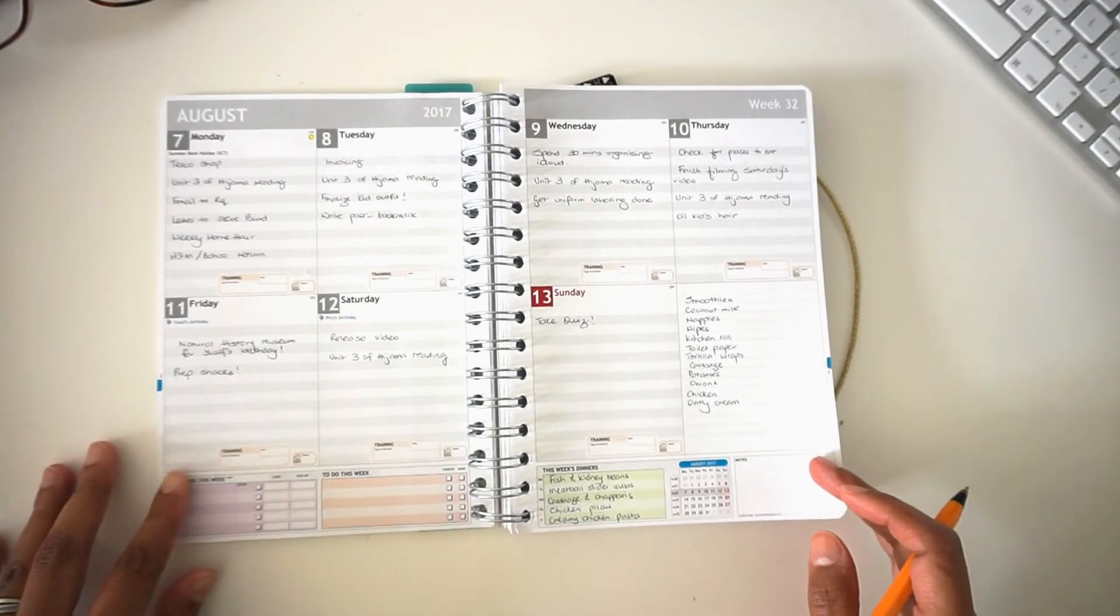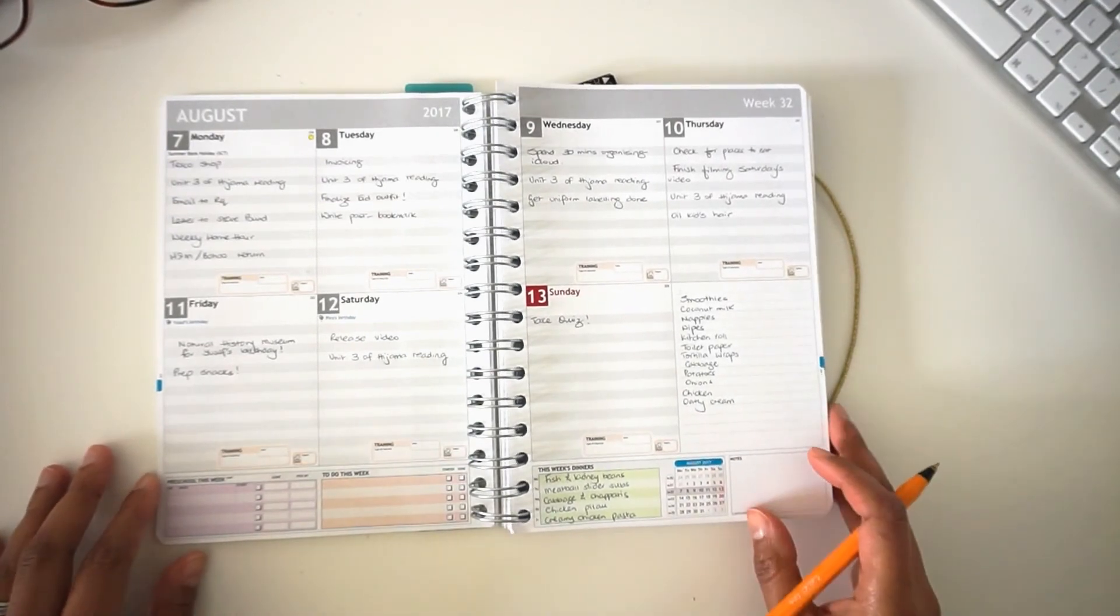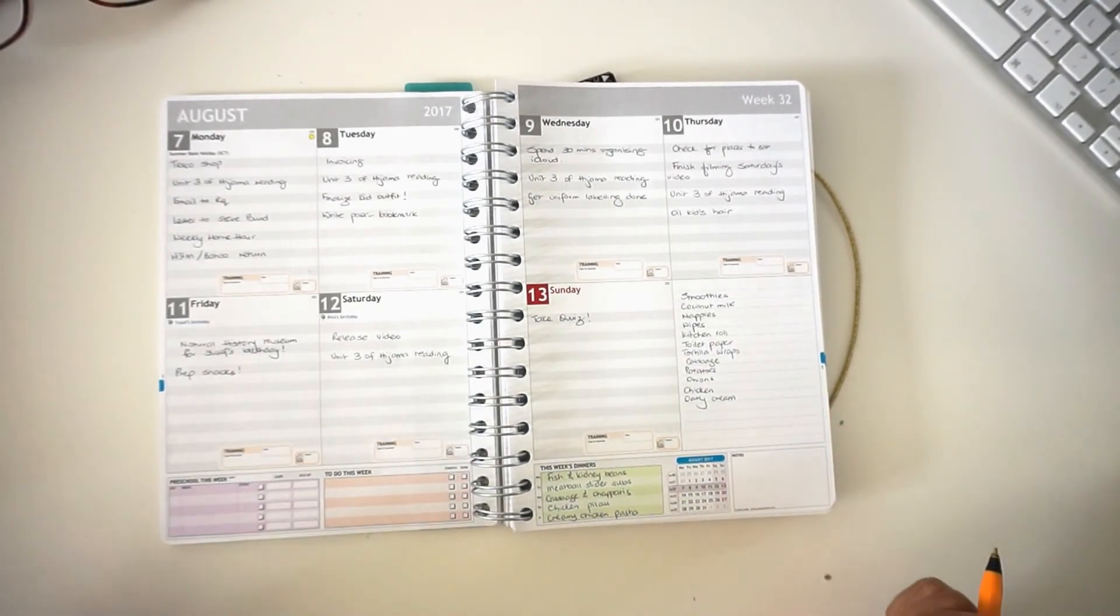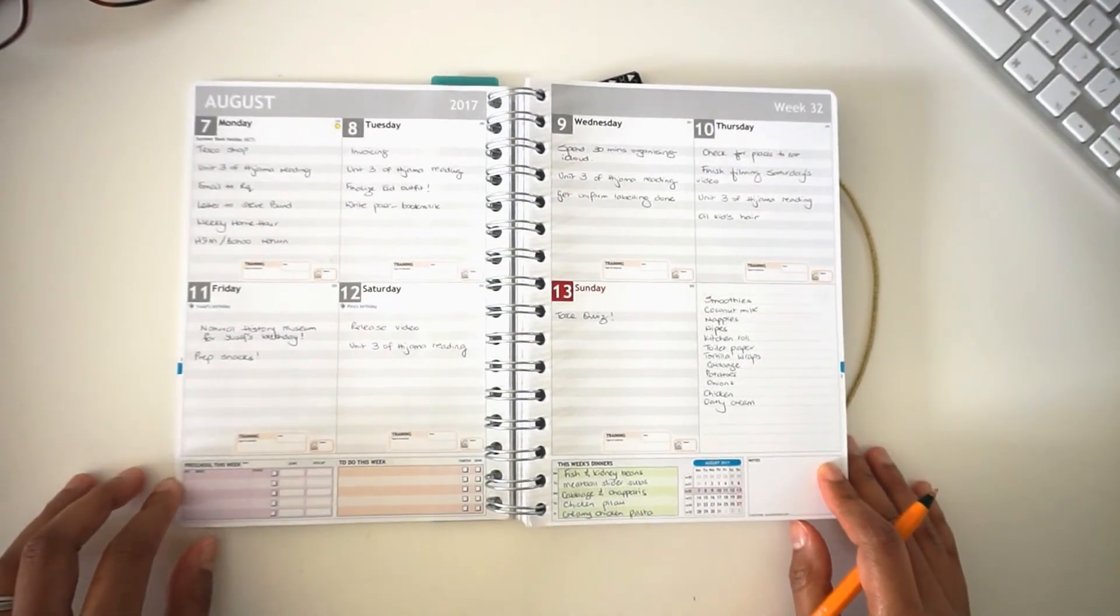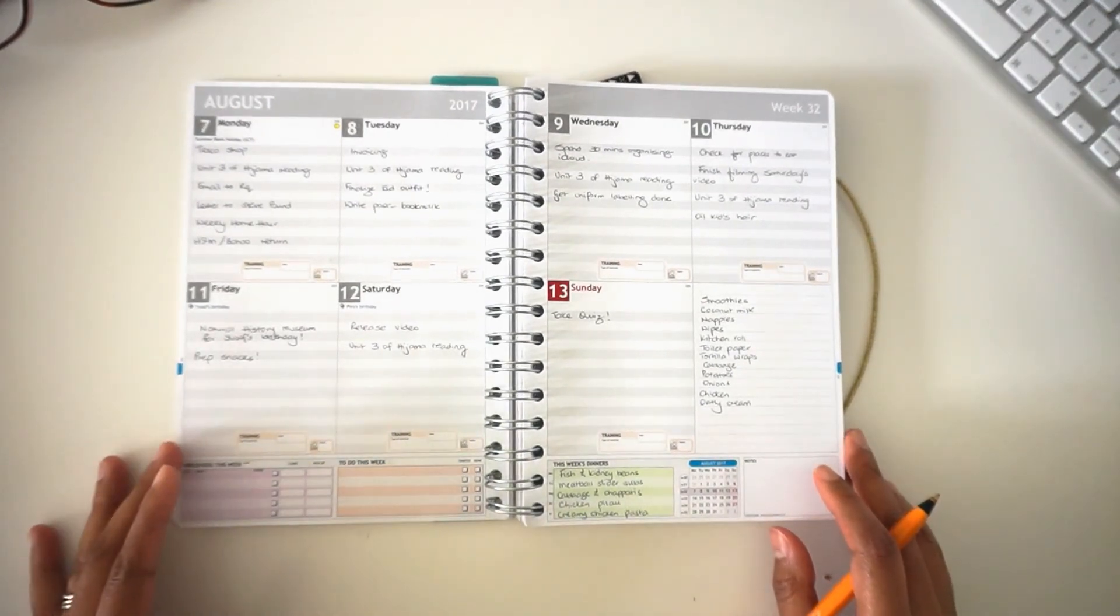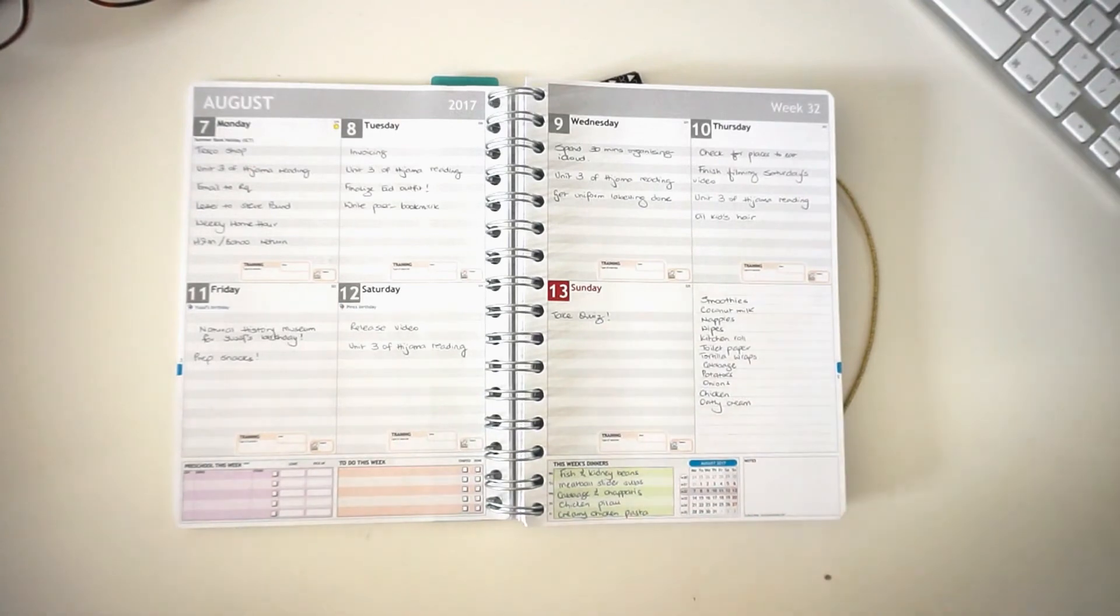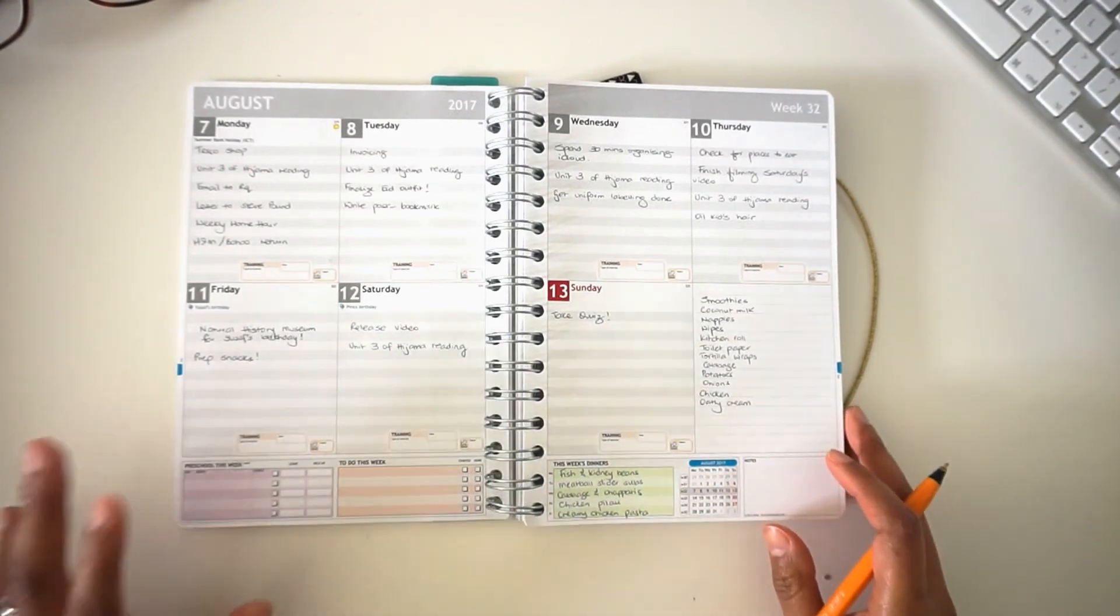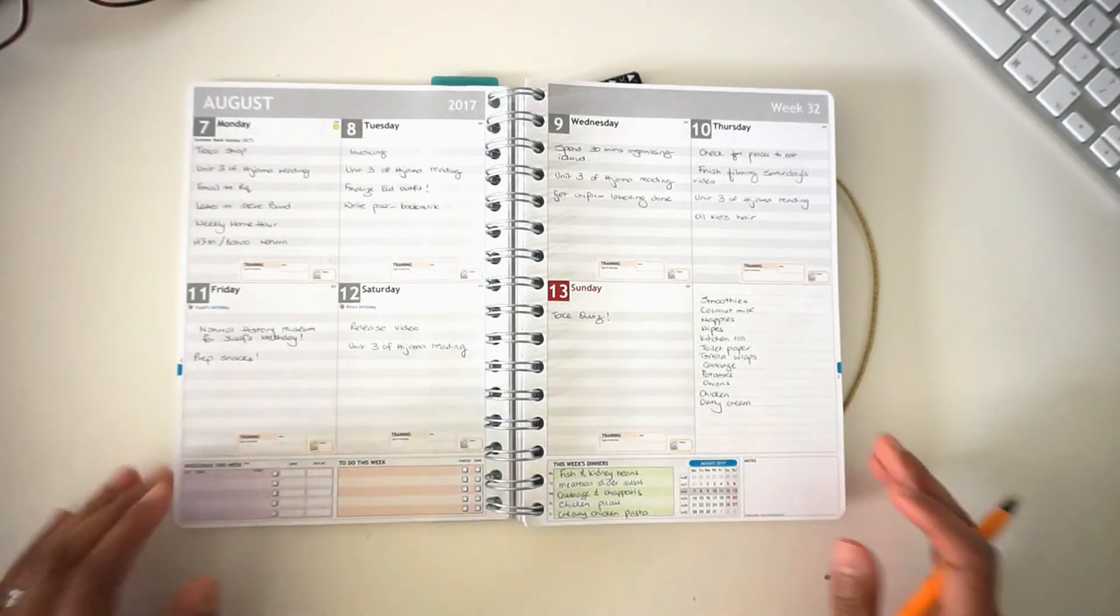That is how I organize my week. I hope this Motivational Monday video has been inspirational for you. I encourage you to get a planner. I encourage you to use your planner every day. Look at it multiple times a day and you will really see your productivity increase.